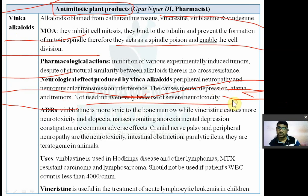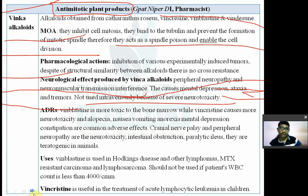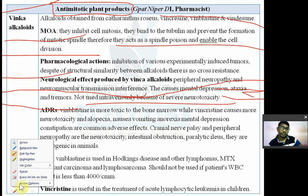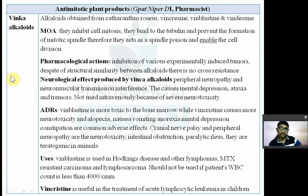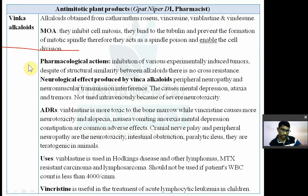The mechanism of vinca alkaloids as spindle poisons: they inhibit cell mitosis by binding with tubulin and preventing the formation of the mitotic spindle, causing neurological toxicity.